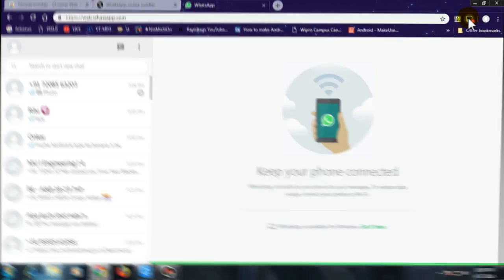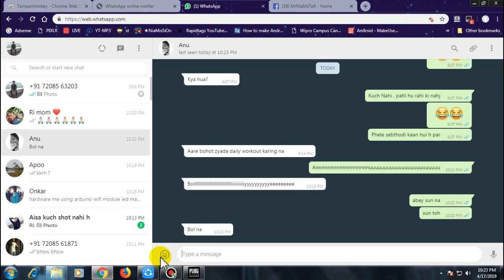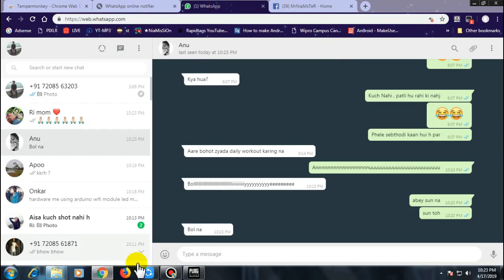Once you're here, you will see the red number on your Tamper Monkey icon. That means the script is running successfully.